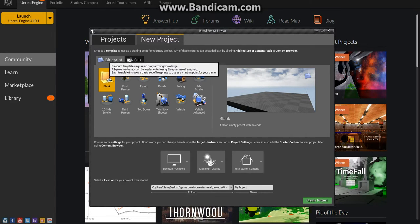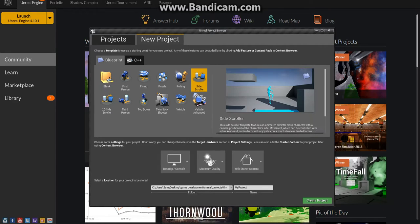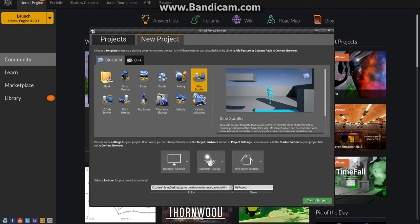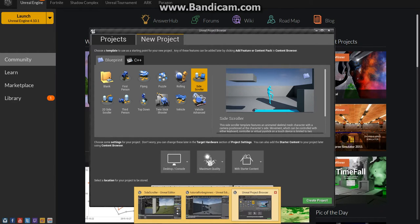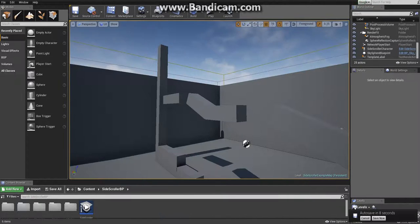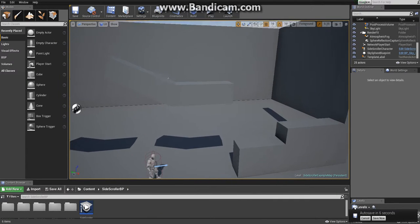Choose Blueprint. And then choose Side Scroller. Don't touch anything else for now. This is the folder that your game will be saved at, and this is the project name. Click on Create Project. After you do that, you'll end up here.